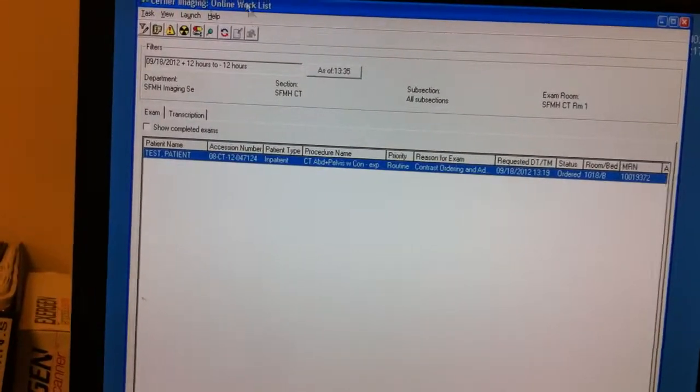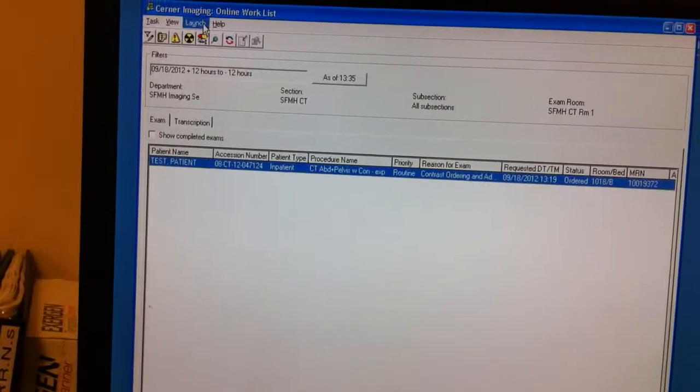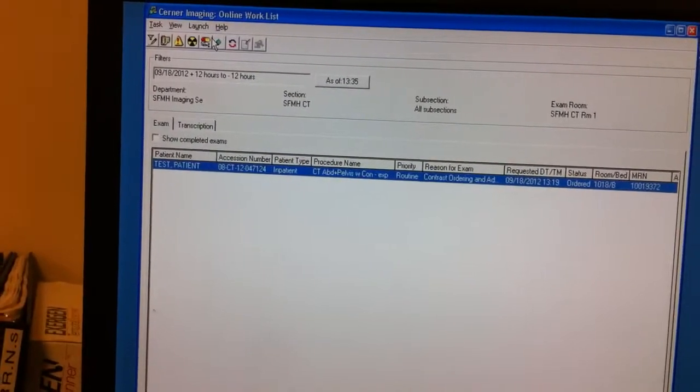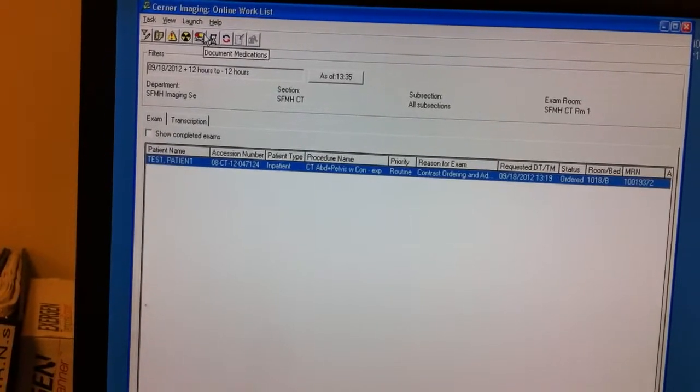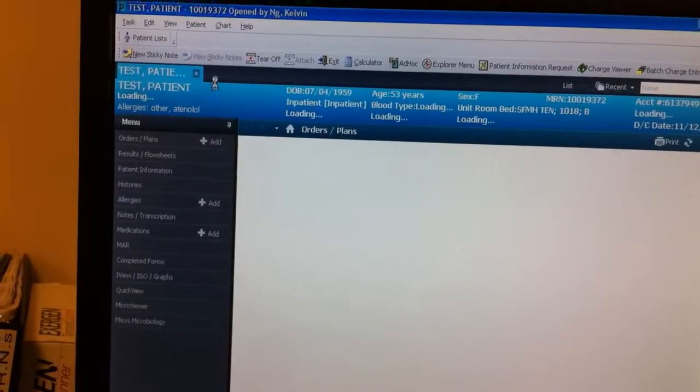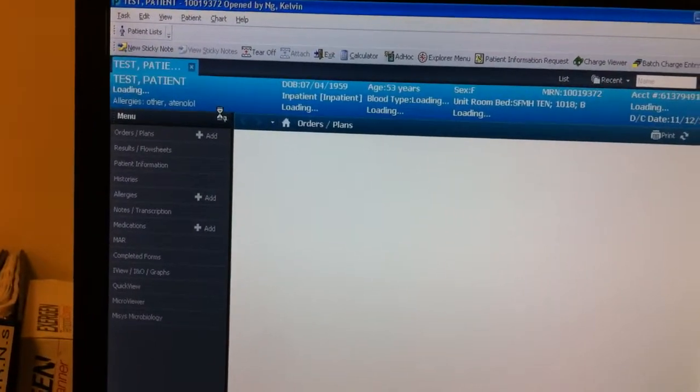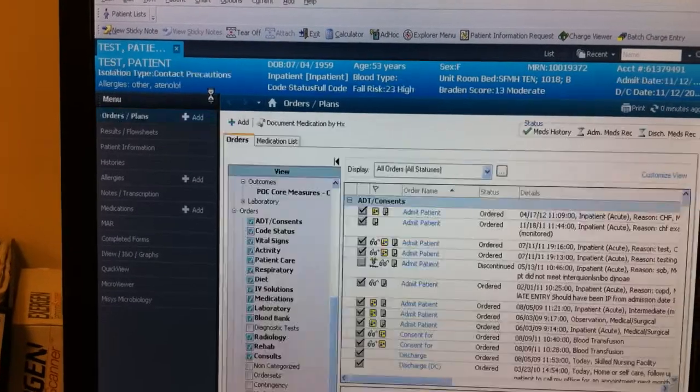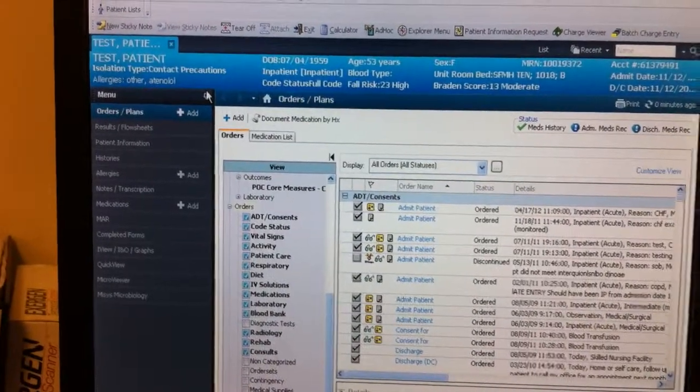I'm going to highlight that. Go to Launch, Power Chart. We're getting there. This is the patient's information here.